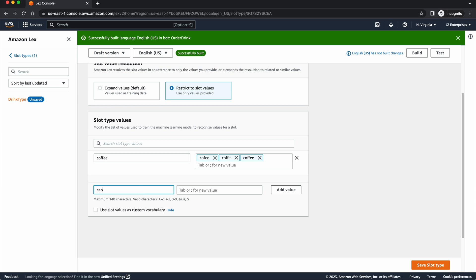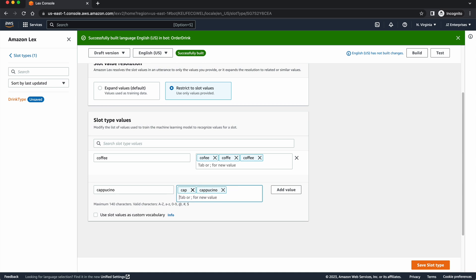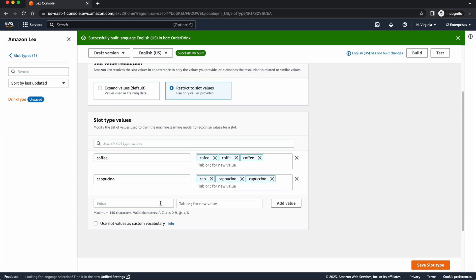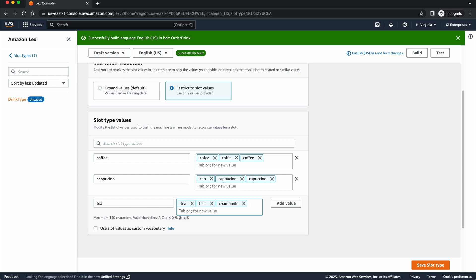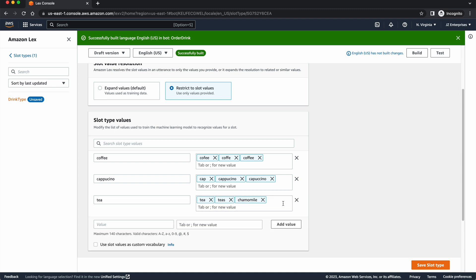I'll call this cappuccino. And we'll accept cap. We'll accept cappuccino. And we'll accept cappuccino with one P and two Cs. And then we're going to go ahead and add another value of tea. And I'll call it tea, teas, or chamomile if they just want to order that. And we can add those values.